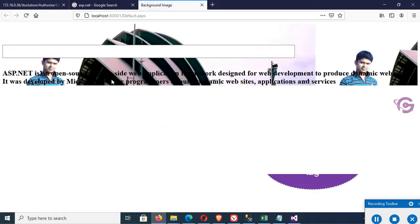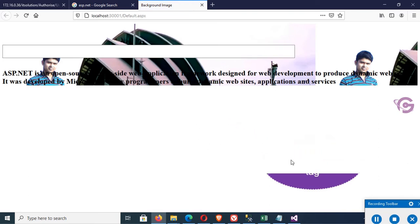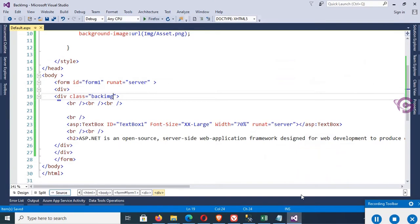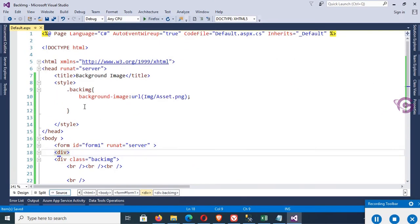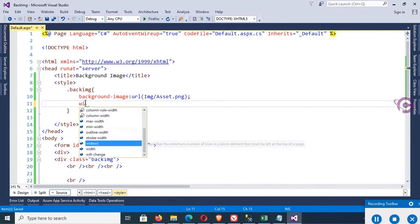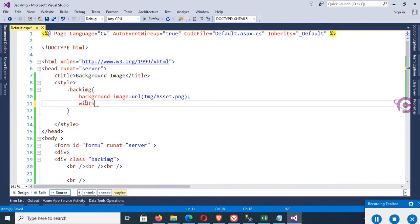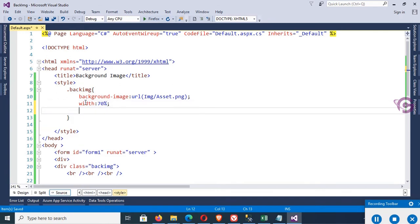The image is added. Now extend the height of the div tag. Go to the class: width 70% and height also 70%.